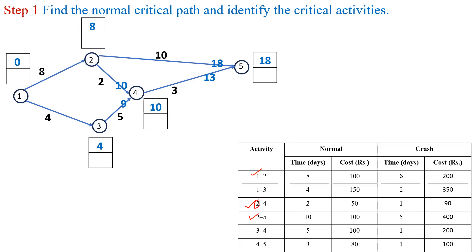We assume the latest finish time at the end event is equal to the earliest event time. At event 5, latest finish time is 18. For activity 4-5, finish time is 18 and latest start time is 18 minus 3, which is 15. For activity 3-4, finish time is 15 and start time is 15 minus 5, which is 10. For activity 2-5, finish time is 18 and start time is 18 minus 10, which is 8. For activity 2-4, finish time is 15 and start time is 15 minus 2, which is 13.